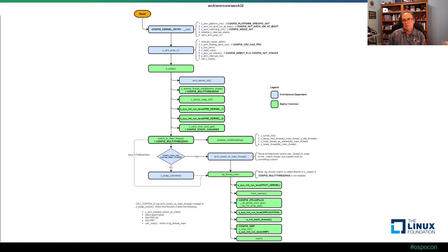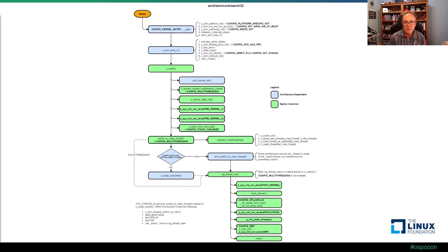This brings me to the end of my presentation. I hope the information has been useful. There are some links at the end of the slide deck to help you get oriented with the Zephyr project, and I'll make sure the collateral for these diagrams is available in a more readable form. Thank you very much for watching.